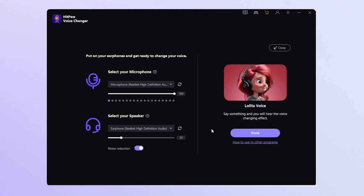This is my new voice. Now click done to dive into the real-time voice interface.